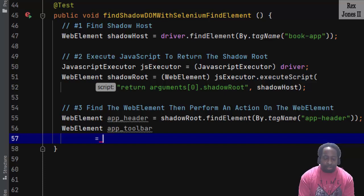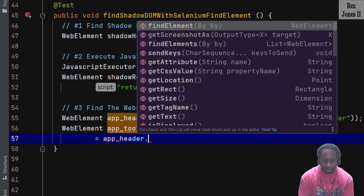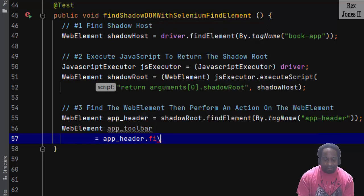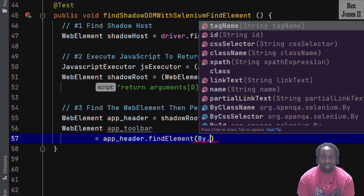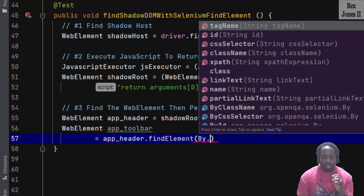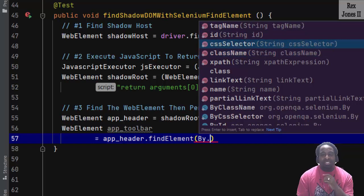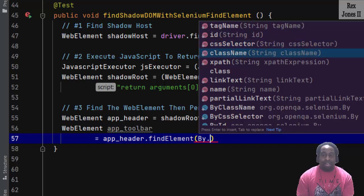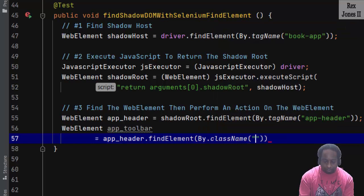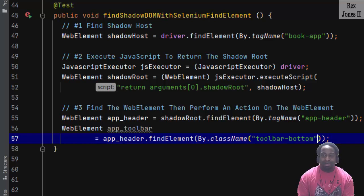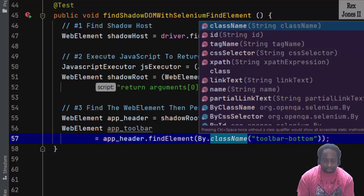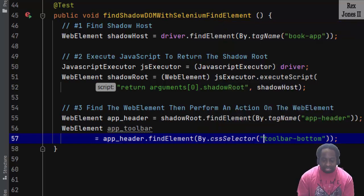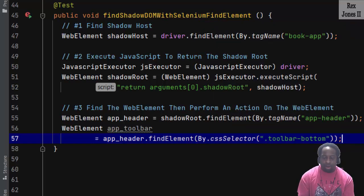The previous web element, which is app_header.findElement, by... At this point, we can find the element by Selenium locator's class name or CSS selector. Class name would be toolbar-bottom. But let's use CSS selector, and we just add a dot in front of toolbar-bottom.